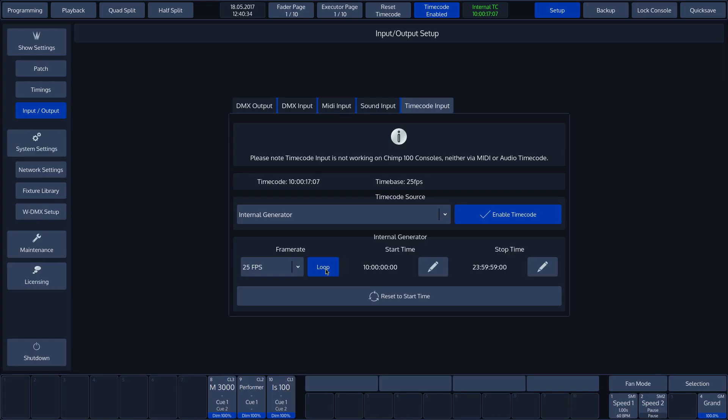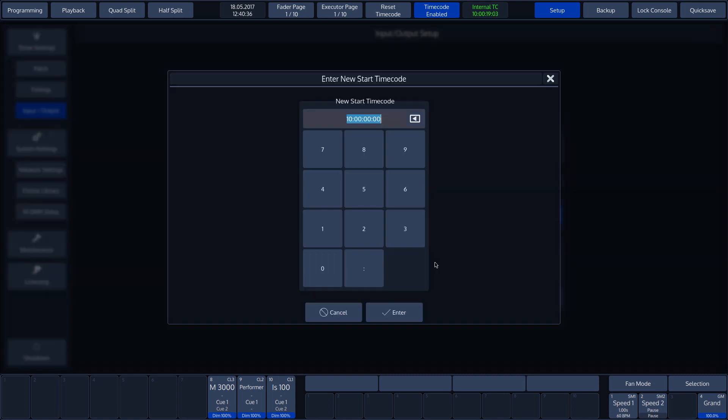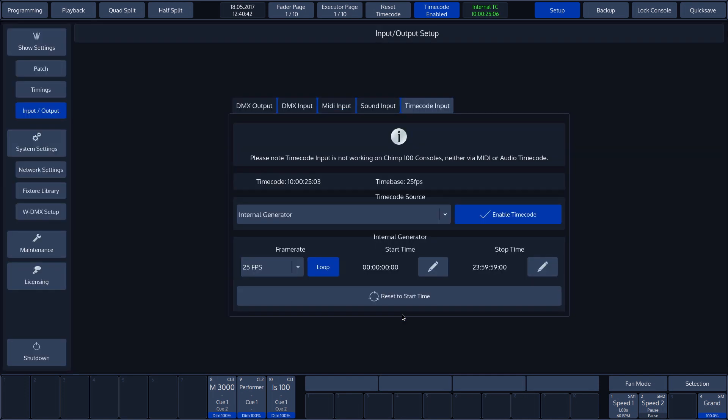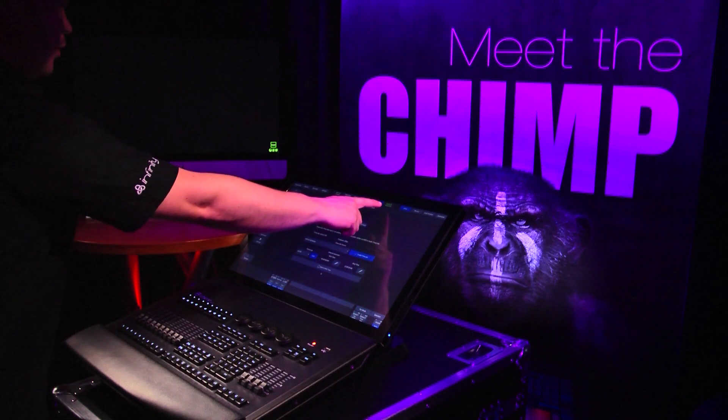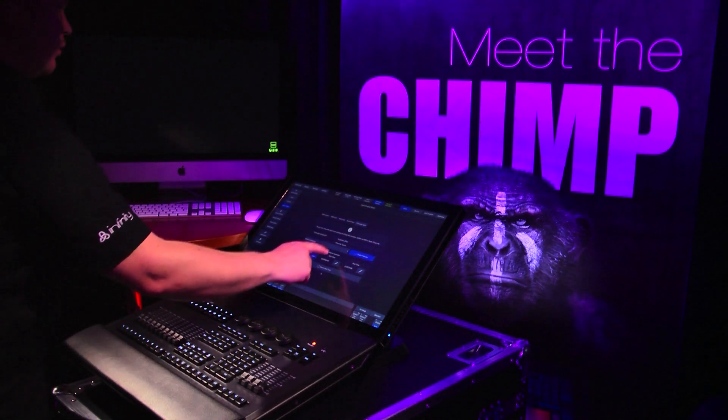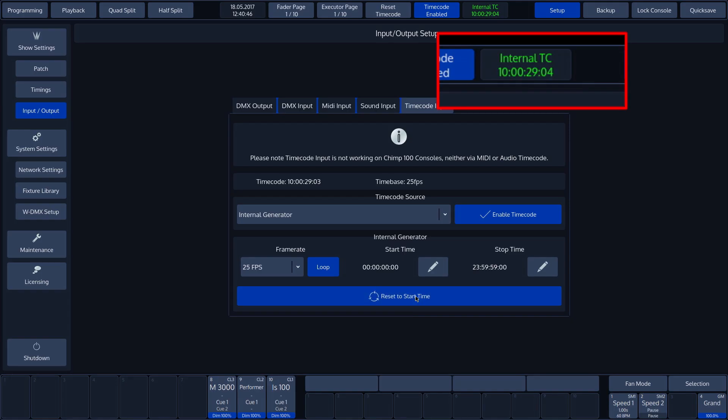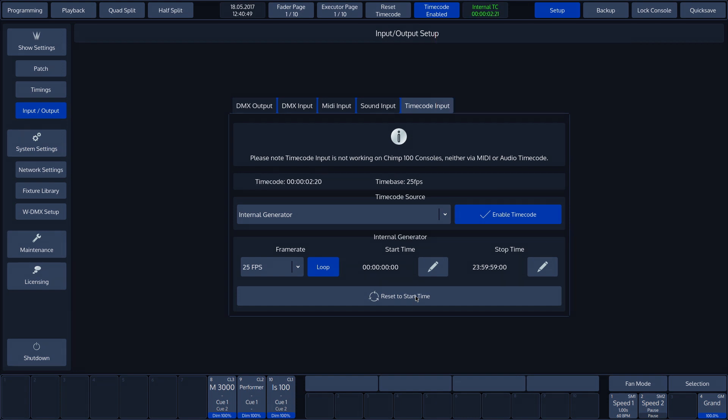The start time and the end time can be adjusted. This is defined as follows: hours, minutes, seconds, frames. Once the time has been set, we need to reset the generator so that it is converted to the set time code.